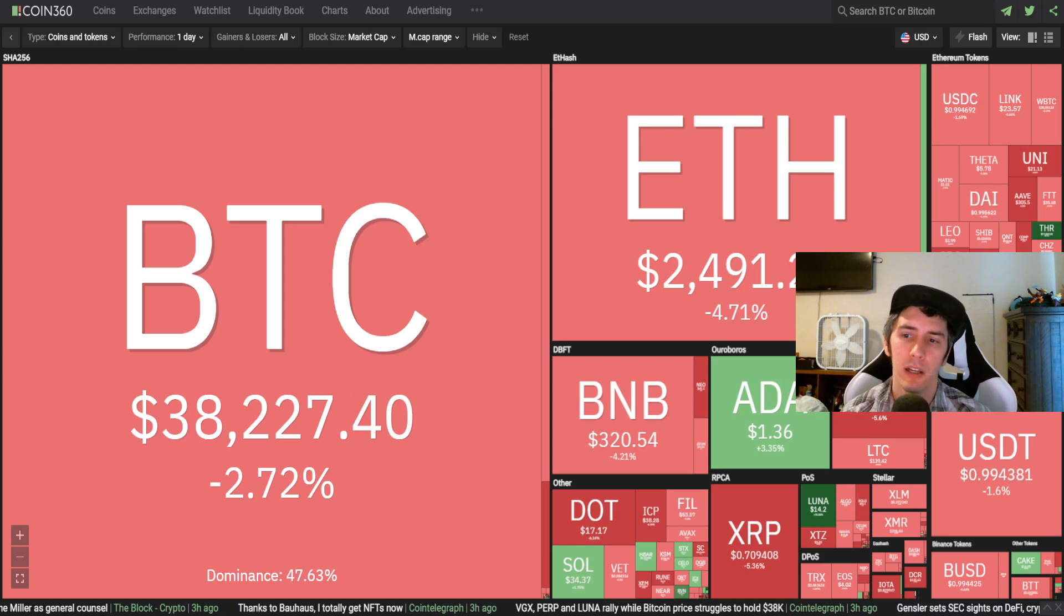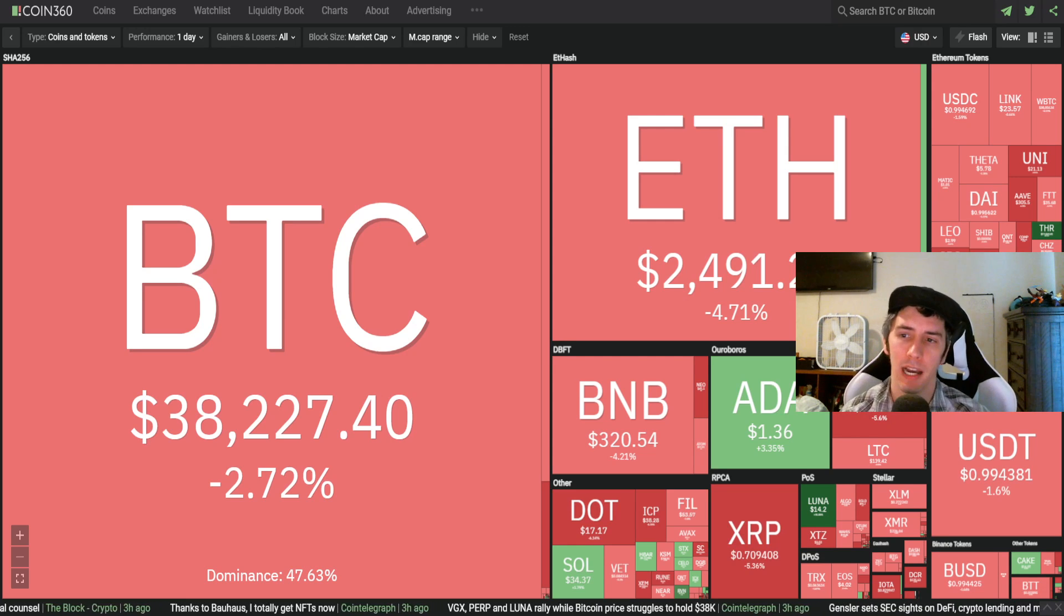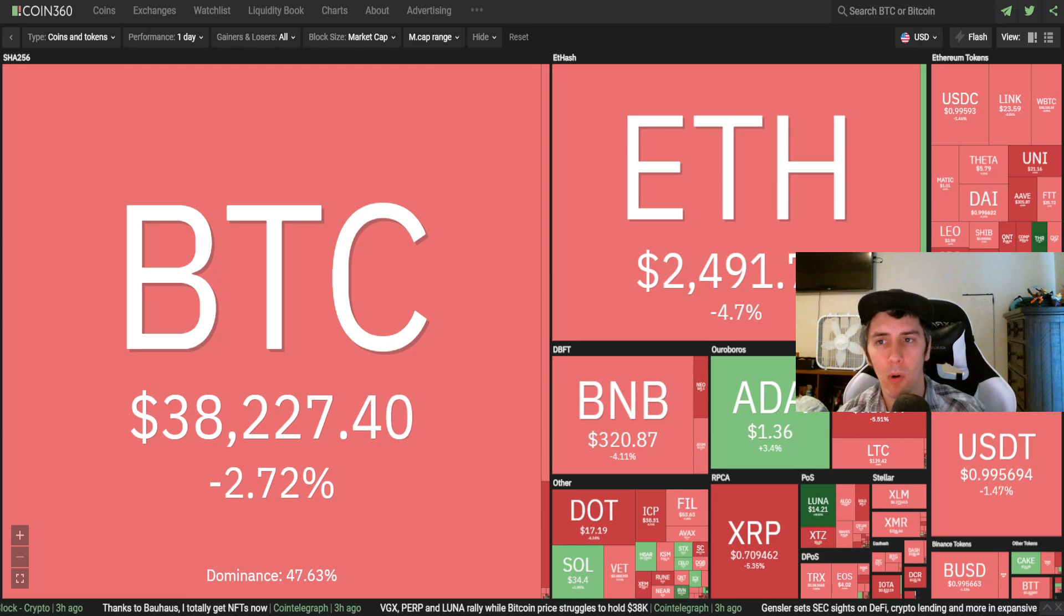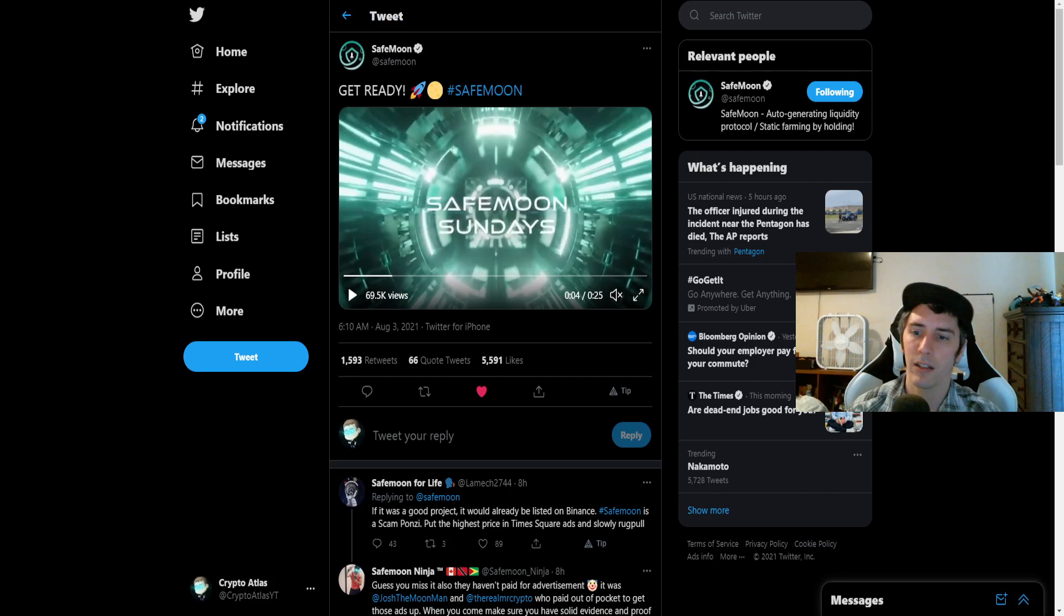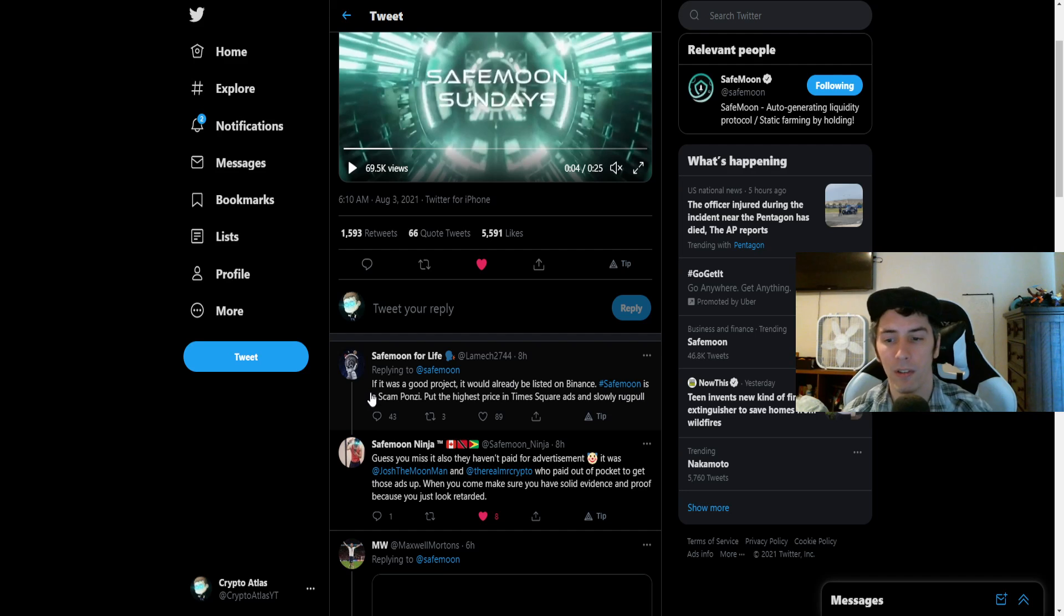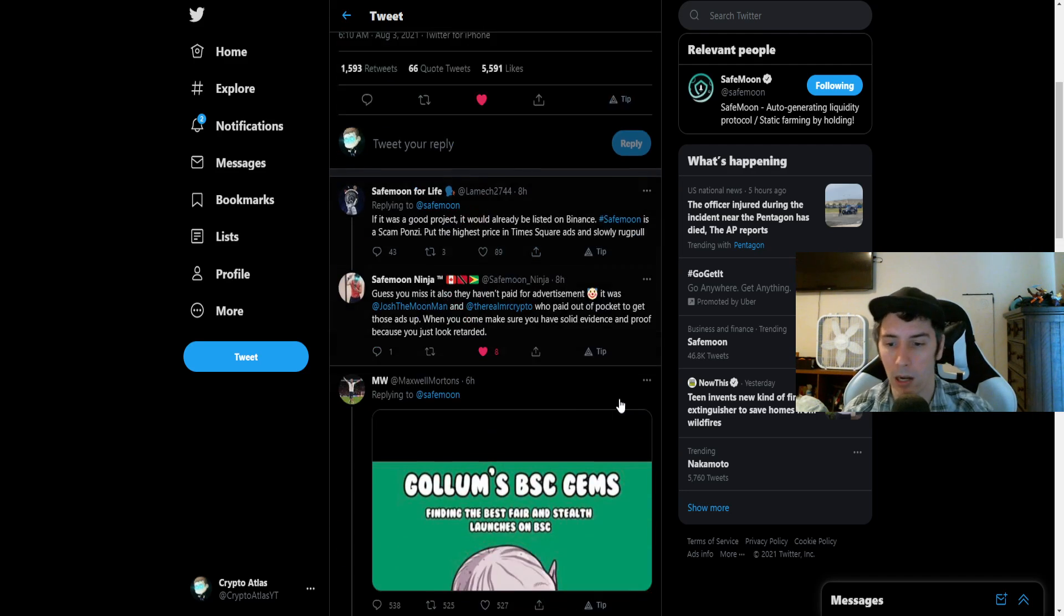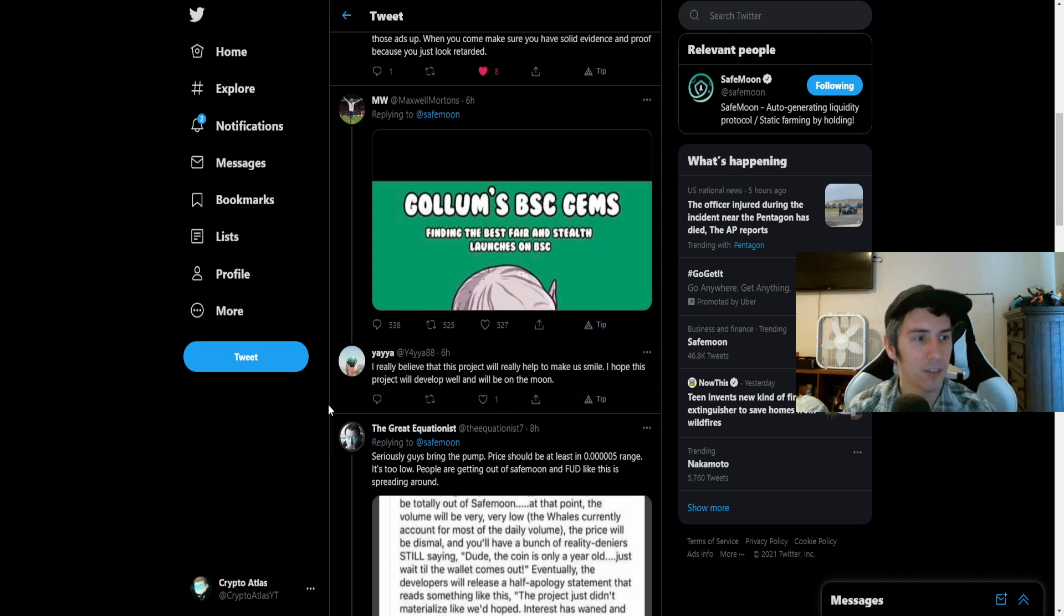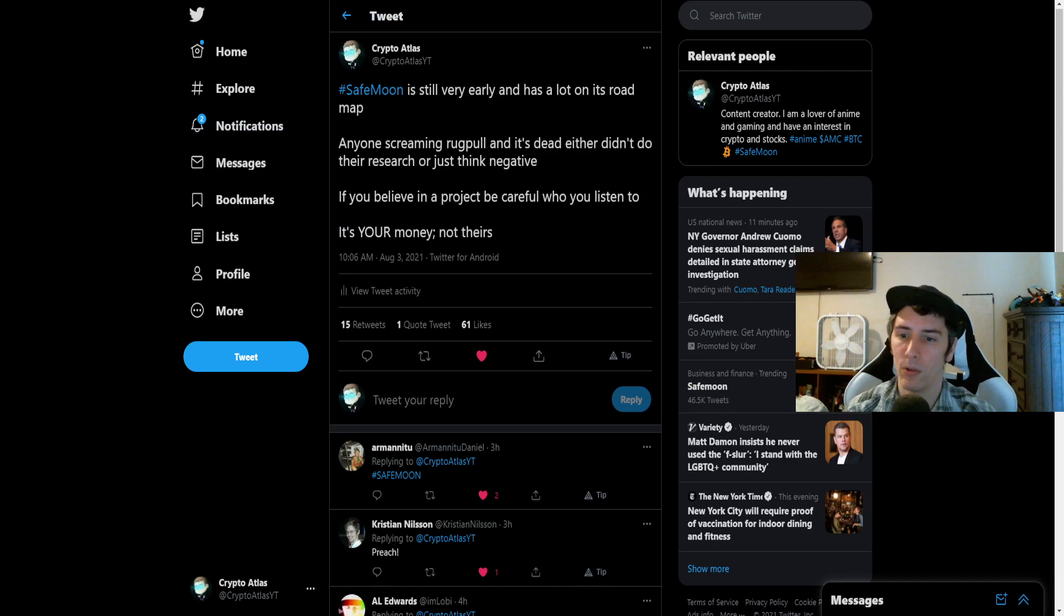Okay, so you got to be patient with this stuff, guys. It does take time. People go on Twitter. They say things like it was a good project, it would already be listed on Binance. SafeMoon is the scam Ponzi. Put the highest price in Times Square ads and slowly rug pull. People just keep saying these negative things.